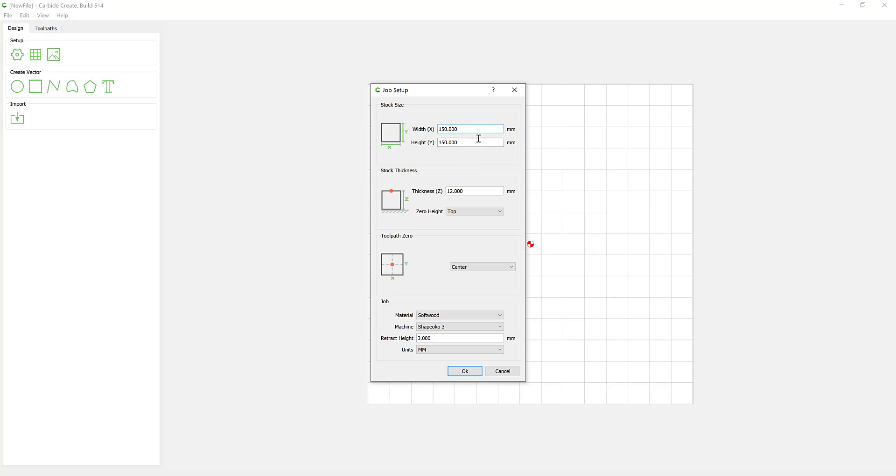Looking at the job setup, which is the first thing you want to do within the software. This is setting up your width and your height, so you could treat this as the piece of material you're about to stick in your design, or you could treat this as the work bed of your actual machine.